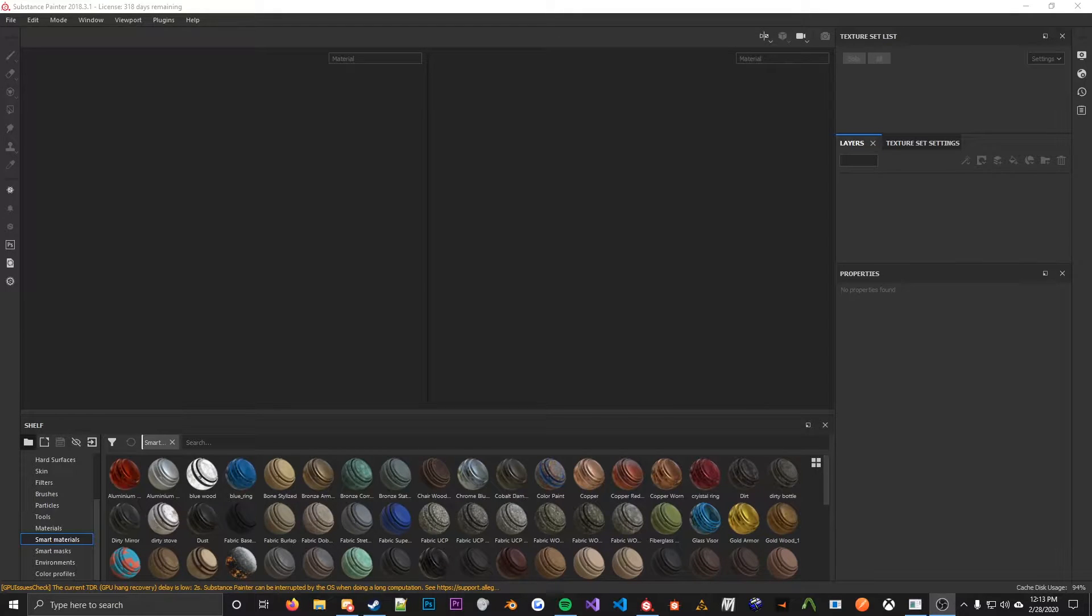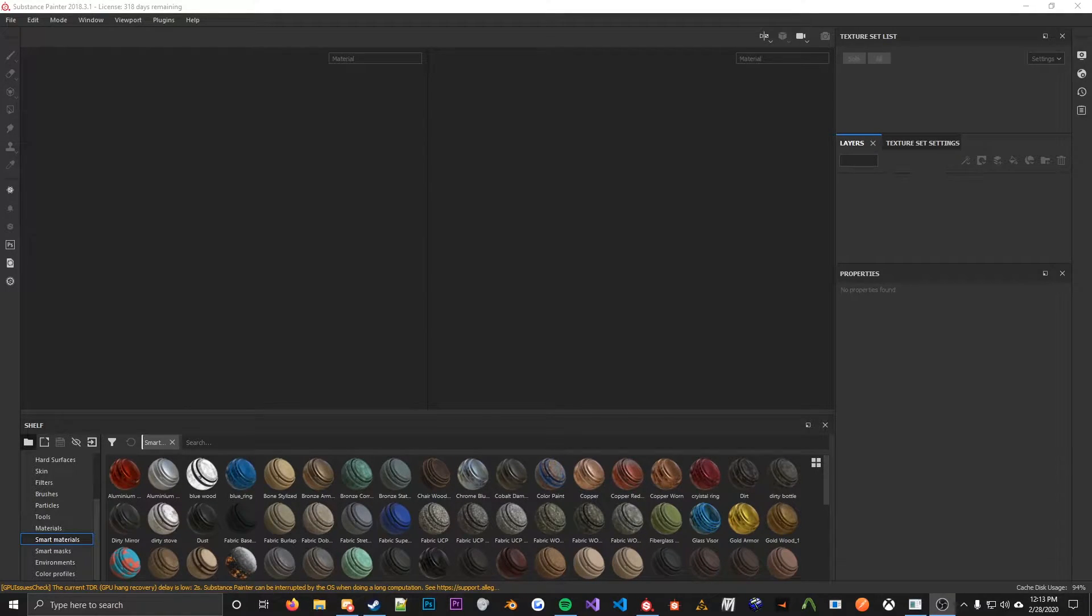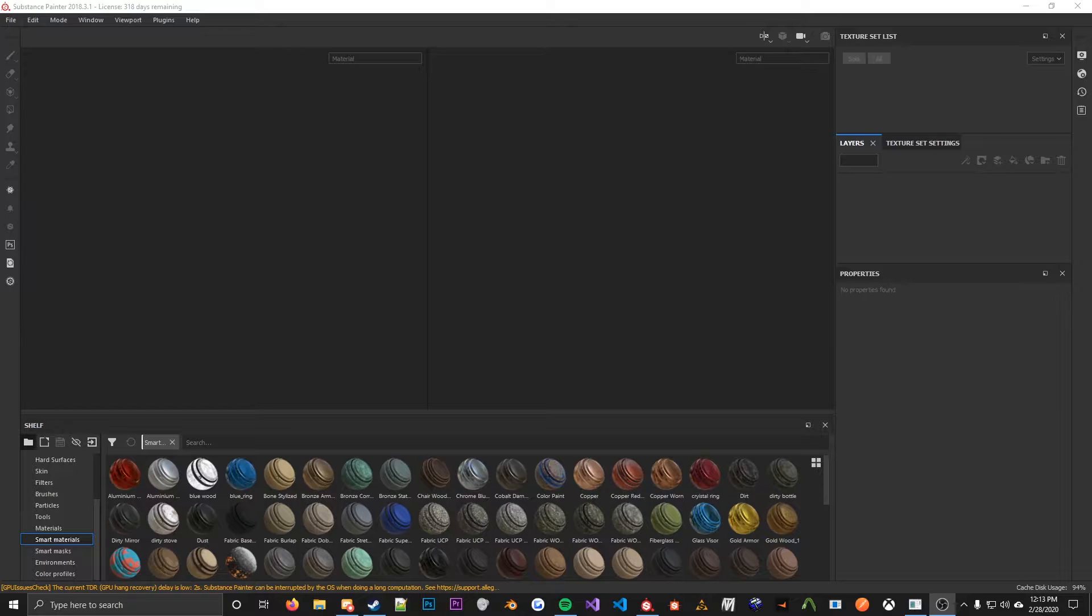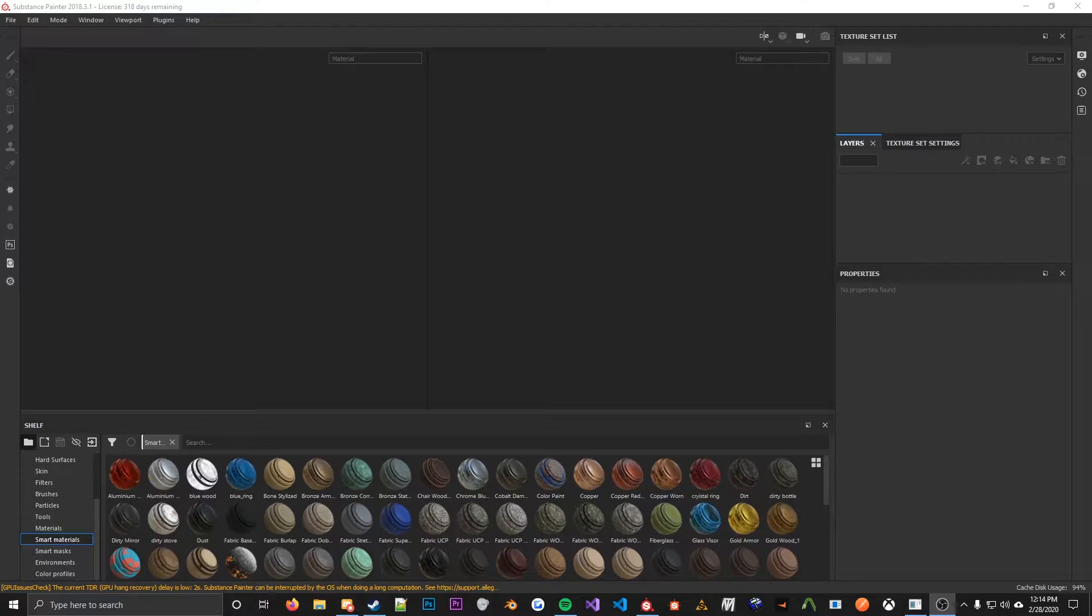Hello users and welcome to my tutorial on how to use Substance Painter effectively for Source. This is just my workflow. There are people that use much different workflows than I do, but I'm going to show you how I do it and hopefully shed some light on how you can go about doing things in Substance Painter.